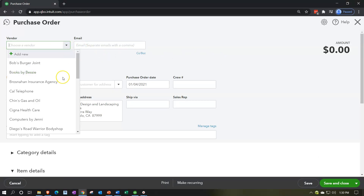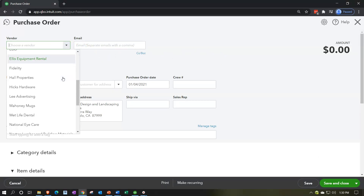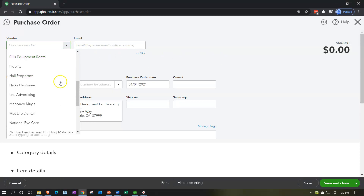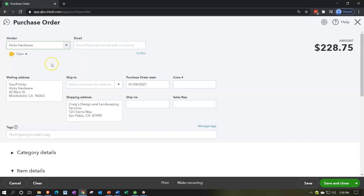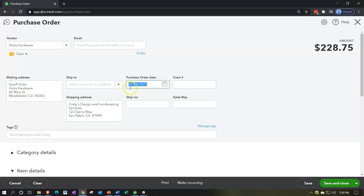I'm going to hit the dropdown, looking for a vendor we would purchase from. I'll go with Hicks Hardware. We're not going to have an email address, but if we wanted to email the purchase order we'd need that up top. The mailing address — we'll keep their shipping address — and I'm going to keep the current date of 1-4-21.